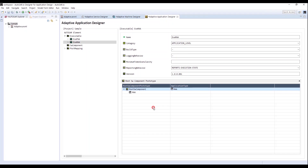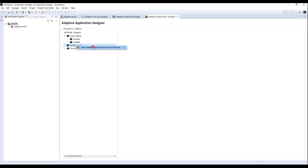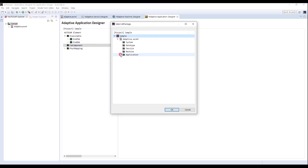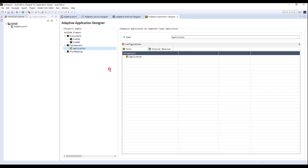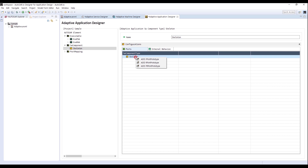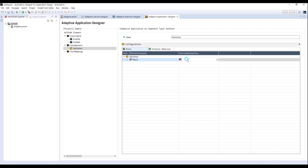I will create a software component for the respective applications. Right-click and select Add Adaptive Application Software Component Type. Change the name to Skeleton. I will add a P-Port because it is Skeleton, and I select the proper Service Interface.